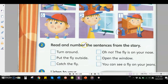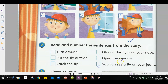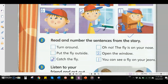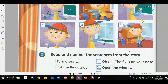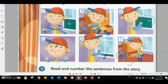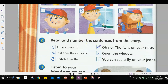Now we read and number the sentences from the story. Picture one: you can see a fly on your jeans — number one. Picture two: the boy is opening the window — number two, open the window. Picture three: the boy is catching the fly — number three, catch the fly. Picture four: the boy is putting the fly outside — number four, put the fly outside. Picture five: the boy is turning around — number five, turn around. Picture six: the fly is on your nose — number six, oh no, the fly is on your nose. Did you get all the answers correctly?